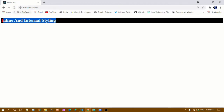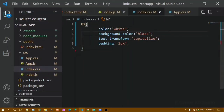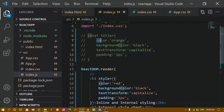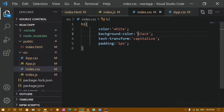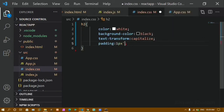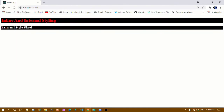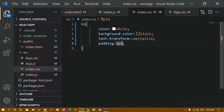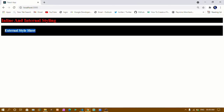The issue was that in the CSS file we should not write values inside single or double quotes — just write normal CSS rules as we would in any regular CSS file. Once corrected and saved, all styles are applied: background color is black, text is white, and text is capitalized. I add padding of '1em', save, and refresh — now I get 1em padding on all four sides and capitalized text.